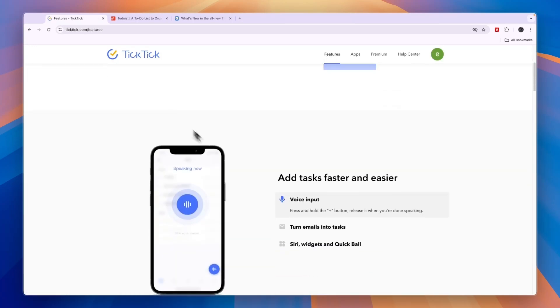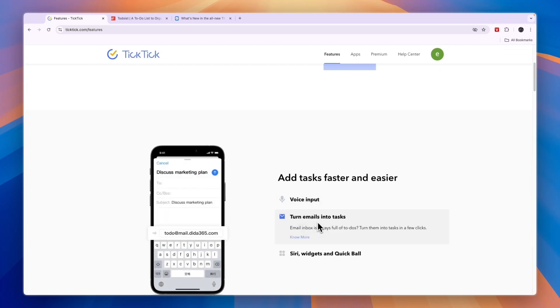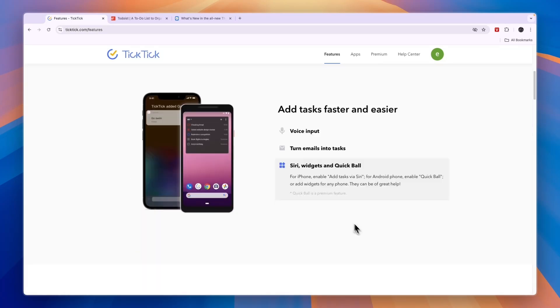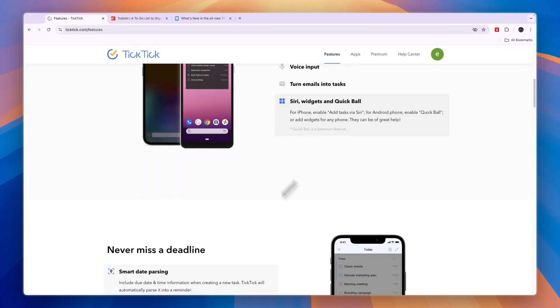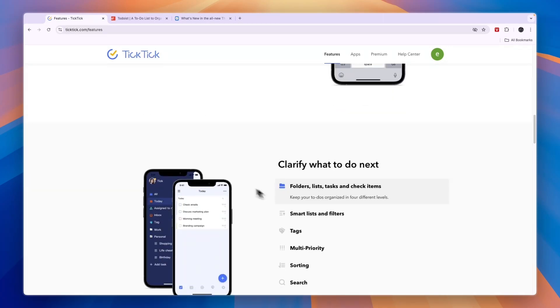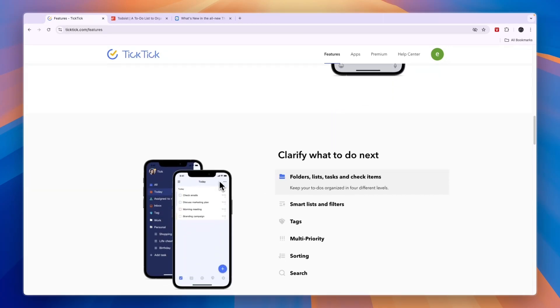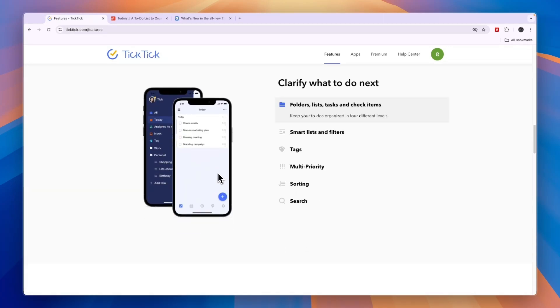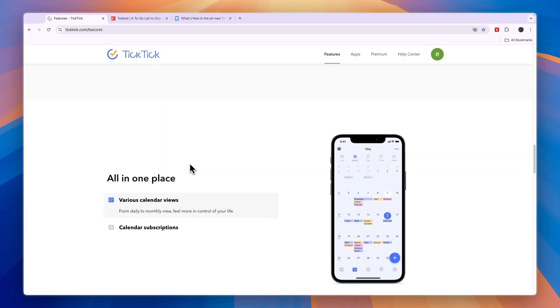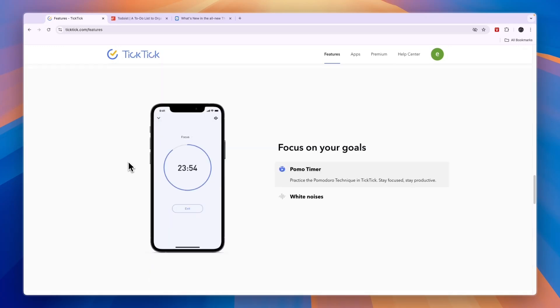With TickTick completely for free, you can of course add tasks, but you can use voice inputs. You can turn emails into tasks. So you need to send them to a specific email address and then they will be turned into tasks. You can use Siri widgets and quick ball. You can set deadlines. And basically, it's just also a really easy task management tool. You can also use it for your calendar, but I think it's not the best for that.